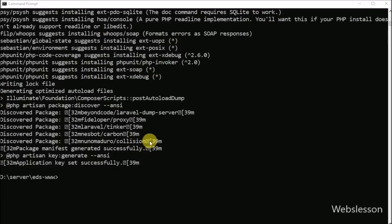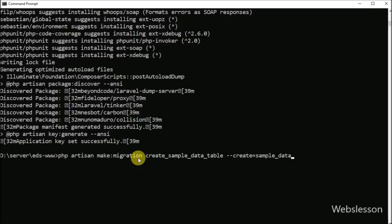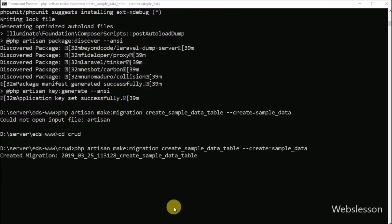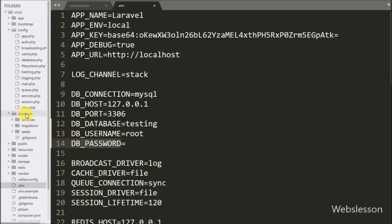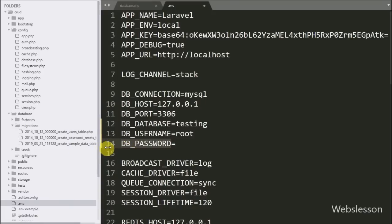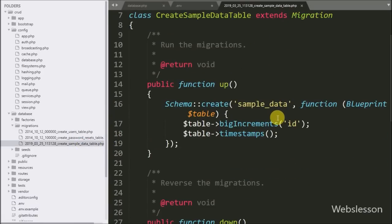Now we want to create a table for this application. We go to the command prompt and write this command — it will create a sample table migration file under the database/migrations folder. We open that file and can see one CreateCrudTable class with two methods: the up method is used to create the table, while the down method is for removing the table.